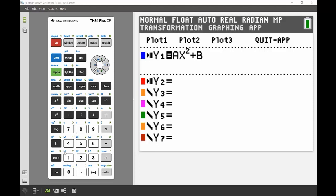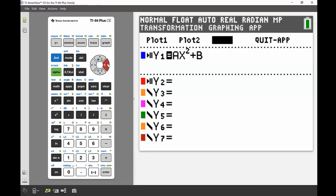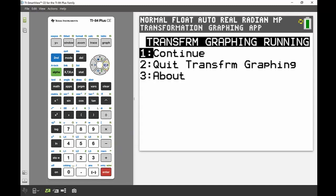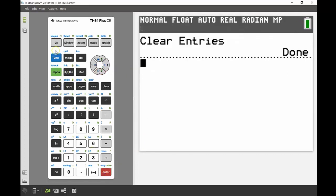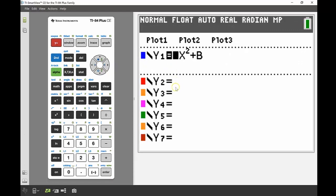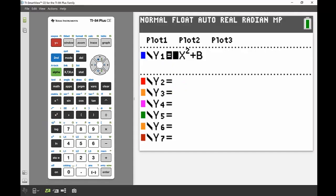Just before we finish, the last important thing is how to get out of the app. Across the top you can see plot 1, plot 2, plot 3, and quit app on the right-hand side. Use the navigation keys to go up so that plot 1 is highlighted, then use the right key to scroll along to quit app and press enter. It will ask if you're sure — select yes to quit Transform Graphing — and then back in y-equals, the regular function graphing editor is there. See you next time!